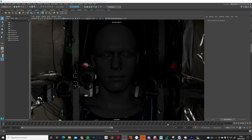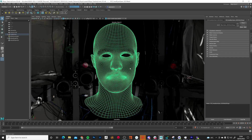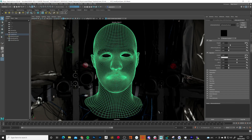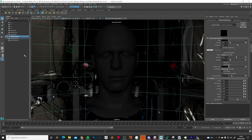Here we are in Maya. I've imported all of the meshes from my Texturing XYZ pack and applied an AI Standard Surface shader with an albedo value of 0.1, which makes it easier to see the displacement details once we apply them. The roughness is set to 0.5. There's a separate shader for the head itself, so I'm going to rename this 'skin' so we know which one it is.